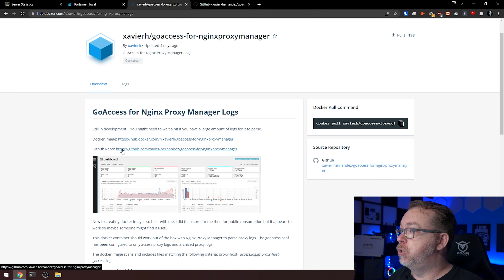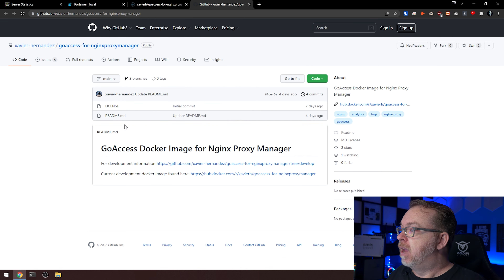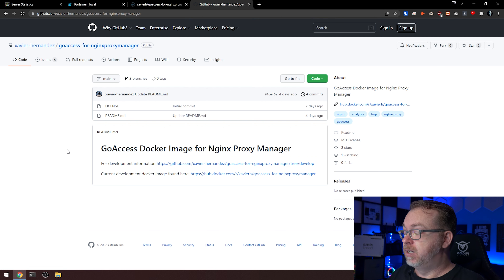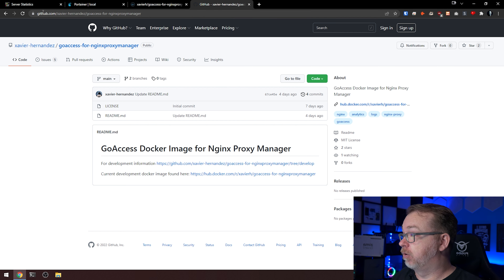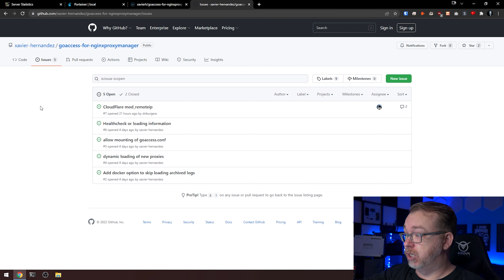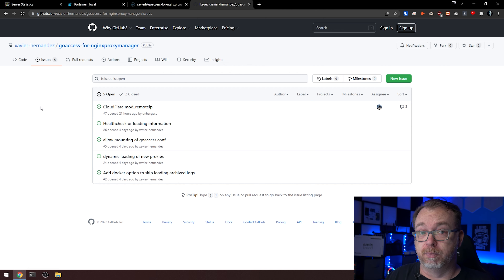If we head over to the GitHub page, there's a license and readme for more information, last updated four days ago. There's also an issues page — I've actually requested access to Cloudflare's mod_remote_ip, because currently since I'm using Cloudflare, almost all IP address results are showing up as Cloudflare IP addresses. Hopefully this can get addressed to pass through the real IPs. You can absolutely open up an issue for feature requests and bugs.